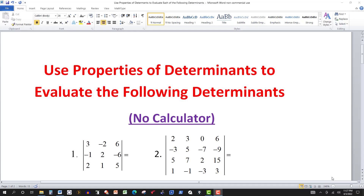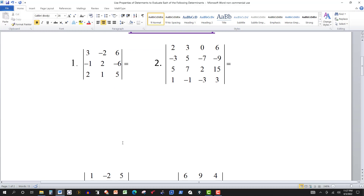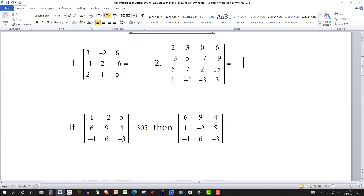In this video, we want to use properties of determinants to evaluate some determinants. There are basically three problems, and you can attempt these on your own. Pause the video and see if you can do these. No calculator is allowed, and it should be fairly easy if you apply the properties. Go ahead and try them, and I'll be back.